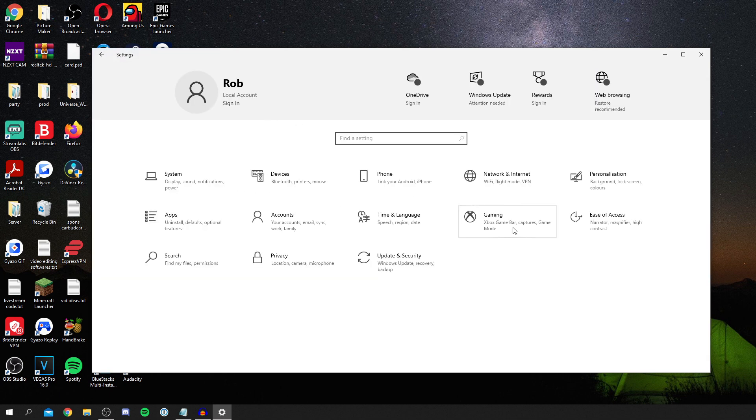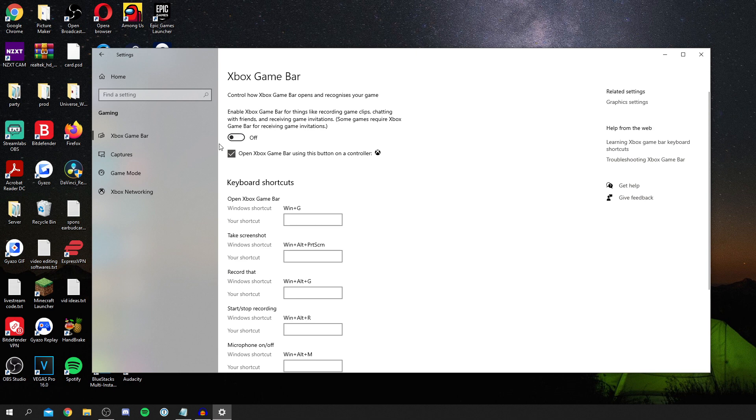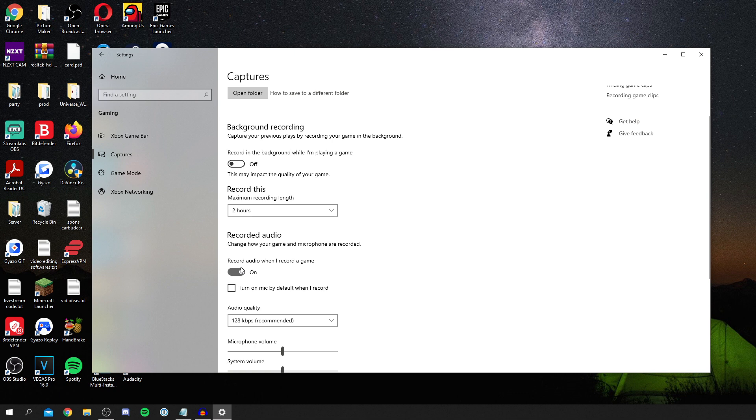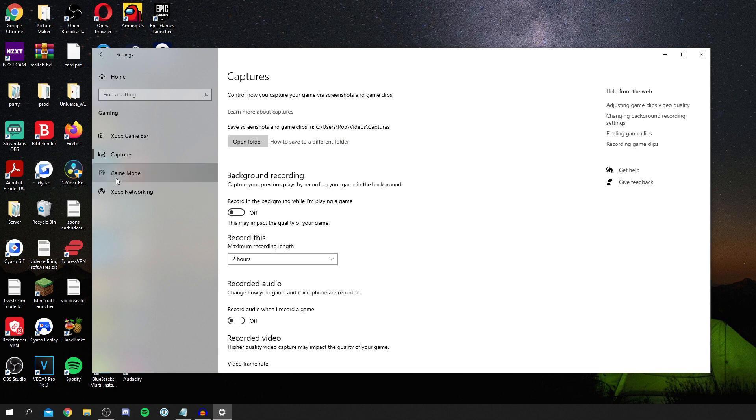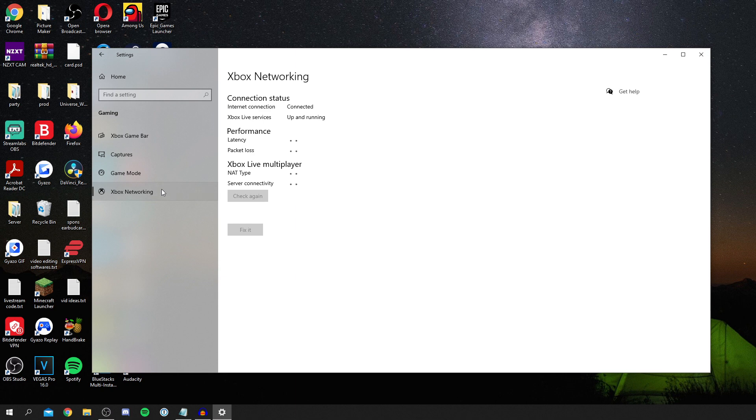Then you want to come down to Gaming. Click on gaming and it's going to take you here. I recommend turning the Xbox game bar off. Then come down to Captures and make sure this is off as well. It's just going to speed things up. Then come down to Game Mode and I recommend having game mode on. As you can see, Windows will optimize your PC for play.